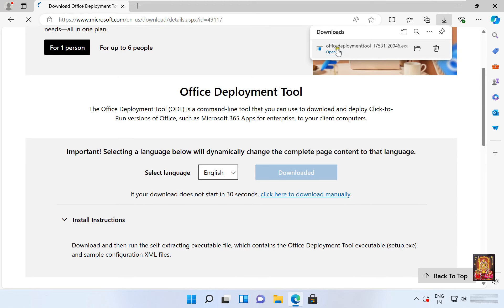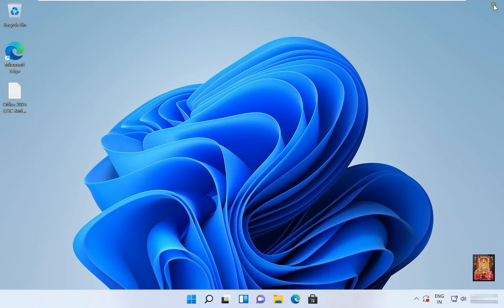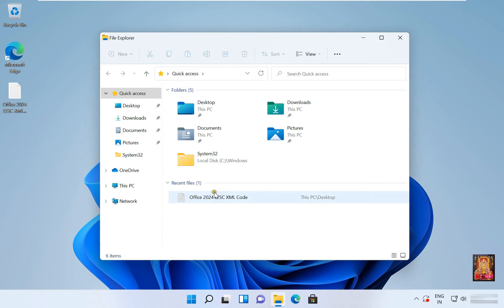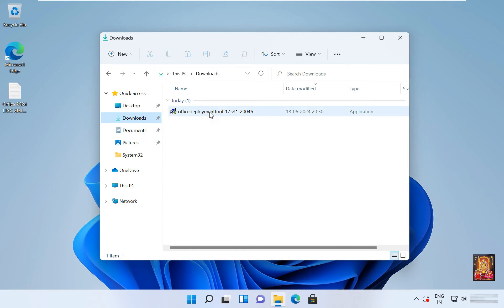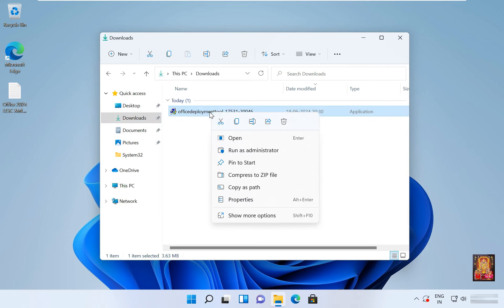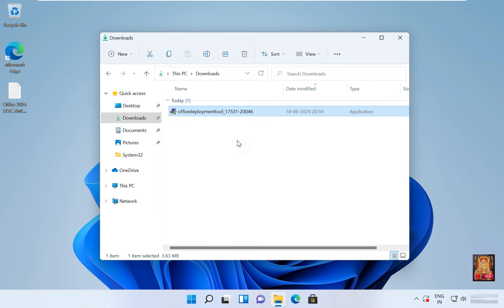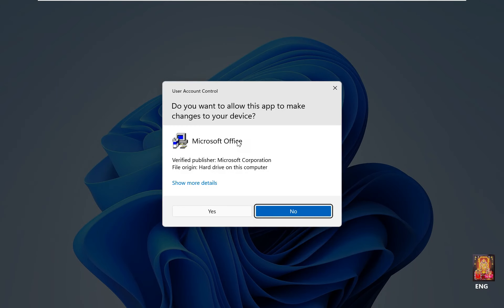Office Deployment Tool is downloaded. Let's close web browser, click on file explorer, click downloads. Here it is our downloaded Office Deployment Tool setup. Let's right click on it, click open.